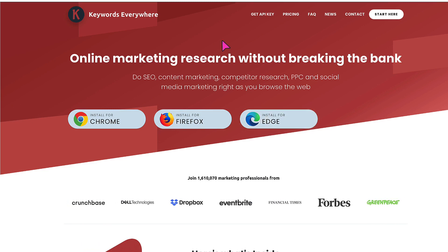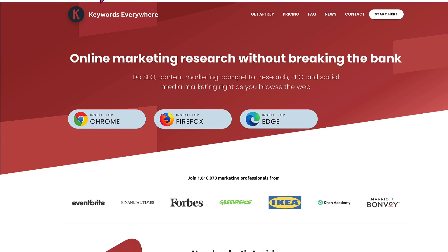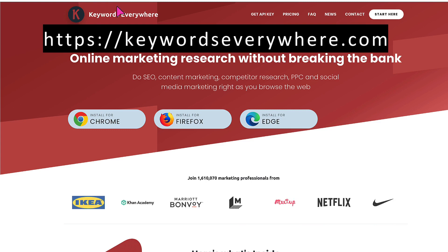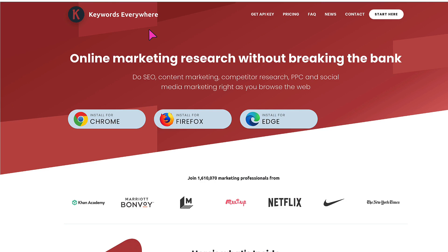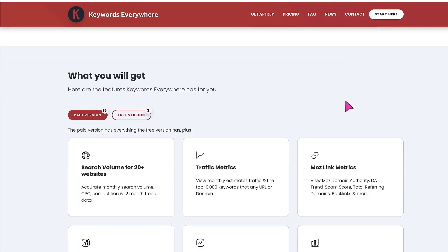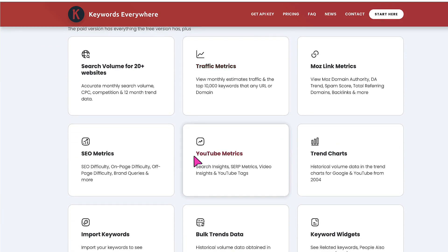So, Canva animation timing. If you don't have Keywords Everywhere already, type this URL into your browser — I'll leave the link in the description underneath this video. Type in KeywordsEverywhere.com and then click on 'Start Here'. You'll see that there is a paid version and a free version, but you're going to need the paid version because that's going to give you the YouTube metrics that you need.